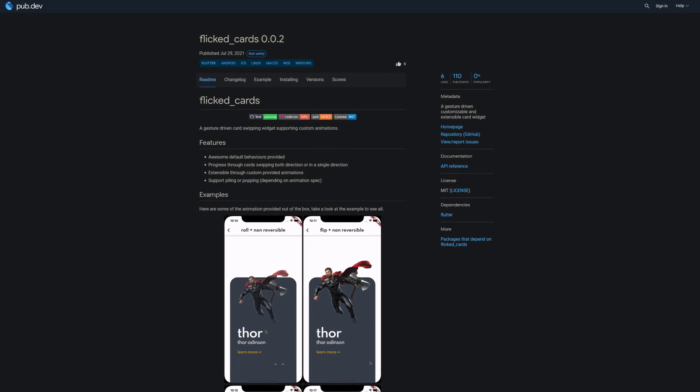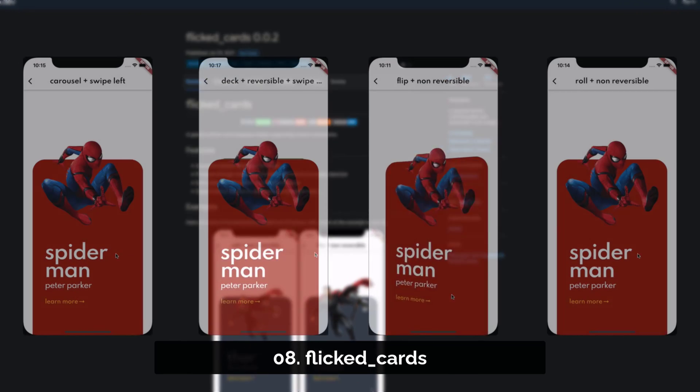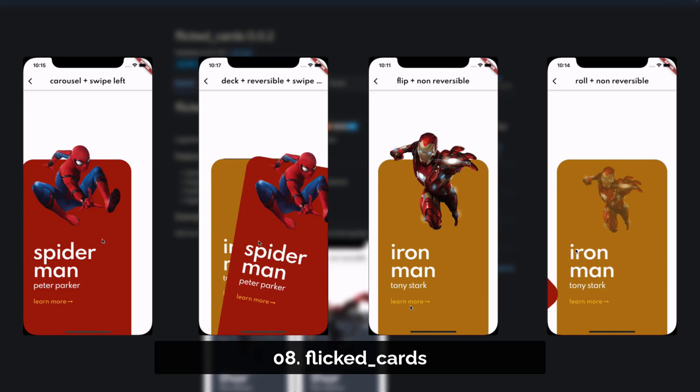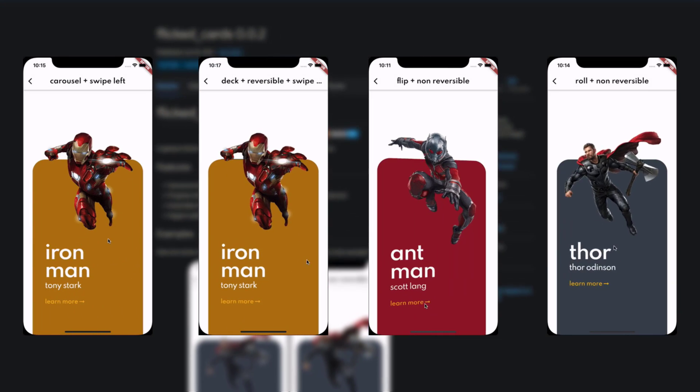Number 8 is called Flicked Cards, a gesture-driven customizable and extensible card widget.